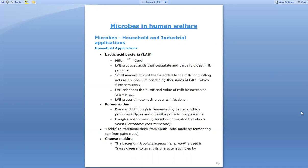The second household application is fermentation. Fermentation involves the use of bacteria to give a perforated or puffed-up appearance. For example, in the dough for dosa and idli, fermentation is carried out with the help of bacteria. These bacteria produce carbon dioxide gas, and upon production of this gas, the dough gets a puffed-up appearance — doubling in size — which is the sign that fermentation has taken place.